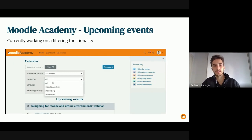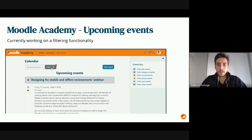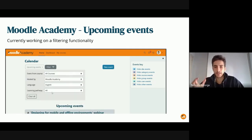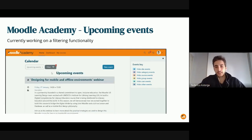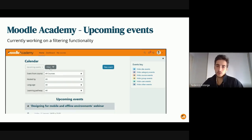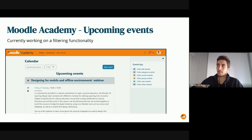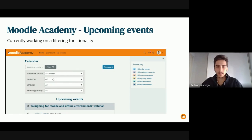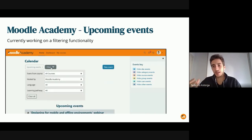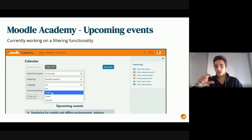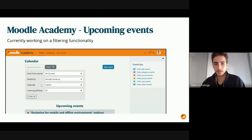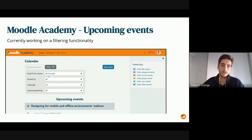In Moodle Academy during this sprint we have been evolving the idea of the upcoming events filtering functionality. We were focusing on the calendar page because a lot of events are coming to Moodle Academy. We wanted to give users the ability to filter events by course, hosted by, language, and learning pathway — four kinds of filters. When the filter window is closed, it shows the number of filters applied and a clear-all button.